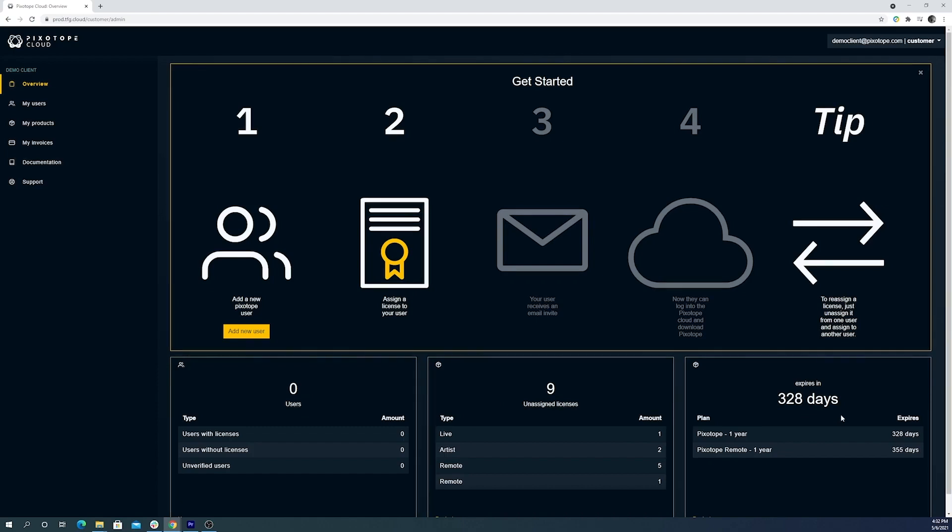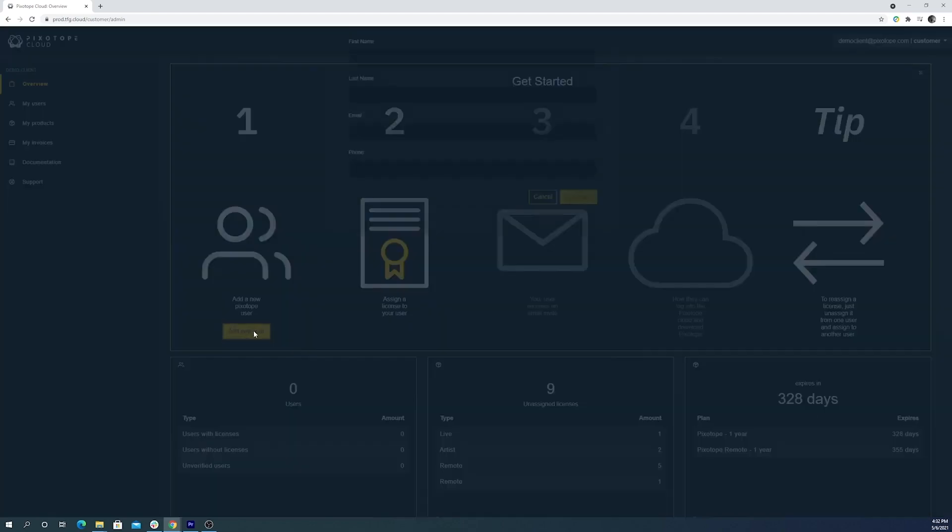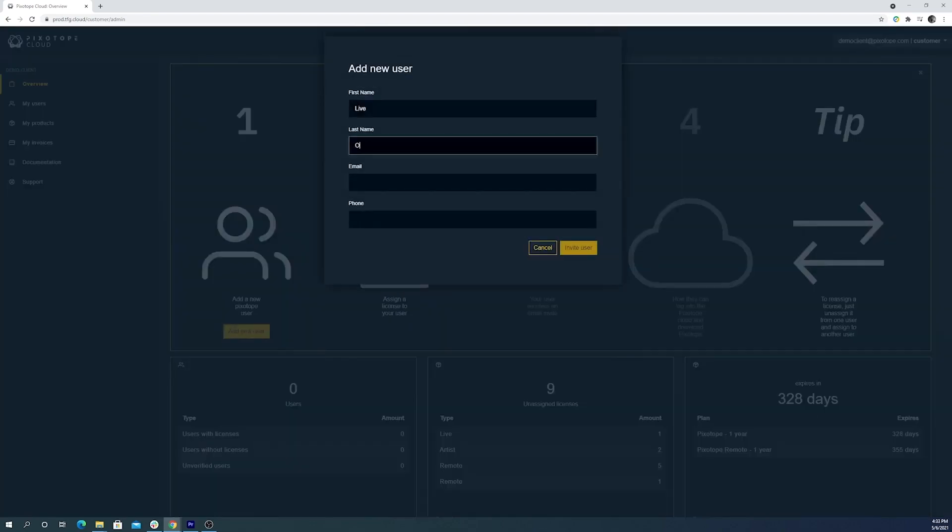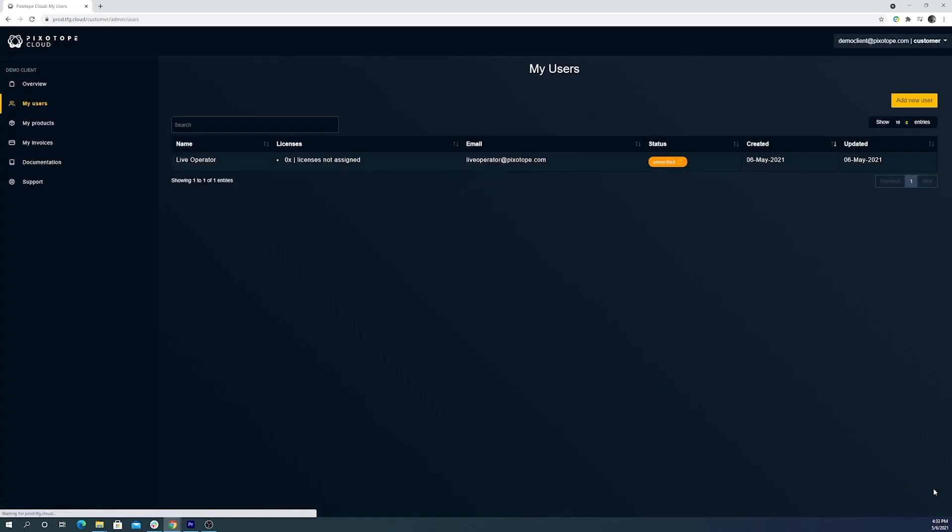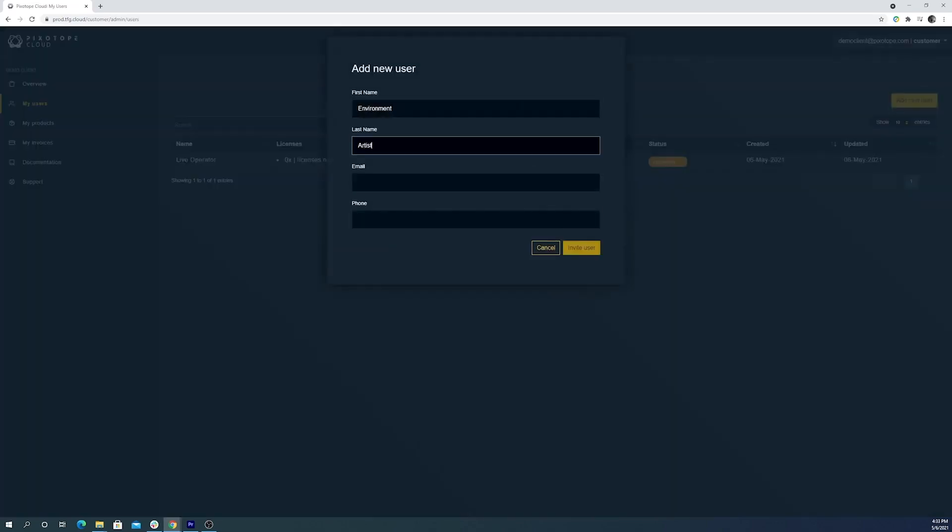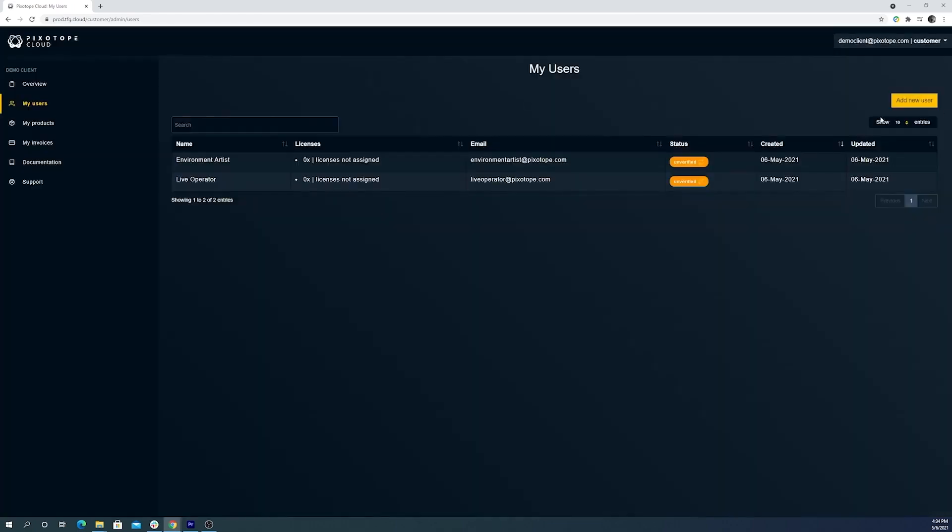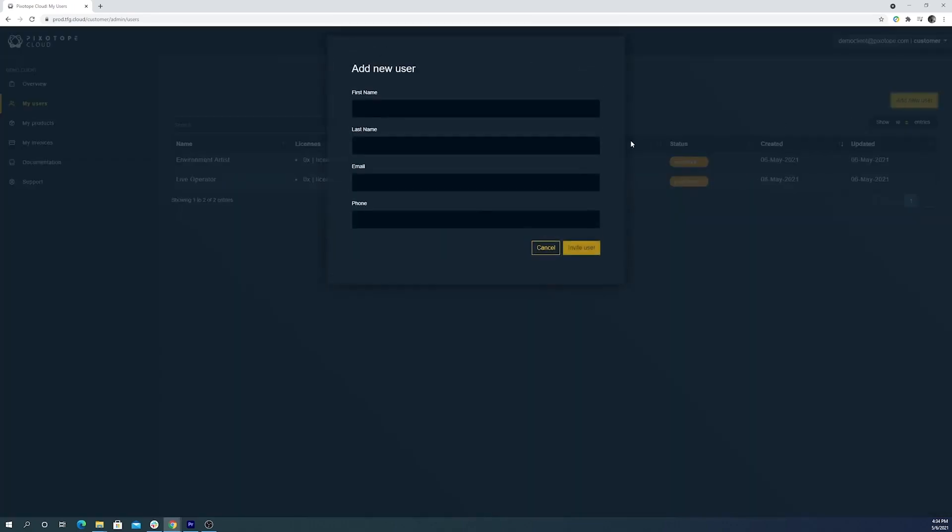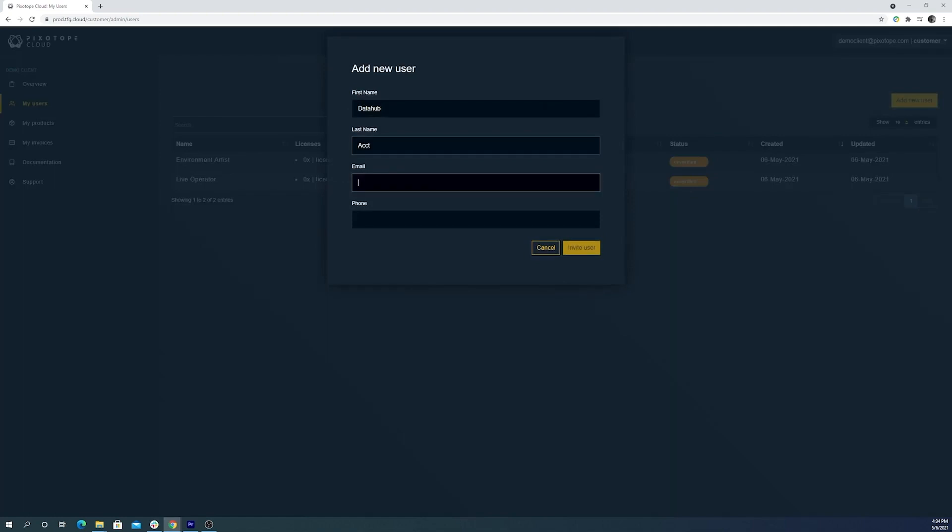Now to manage and assign your licenses to team members, you'll first need to select the Add New User button. I'm going to go ahead and add all the members of our team, and then we can go through assigning them with their appropriate licenses. Please note that the email address associated with the admin account cannot be used as a new user to have a license assigned to.